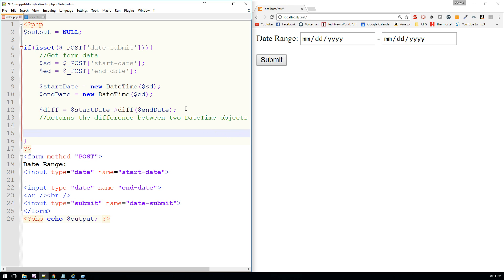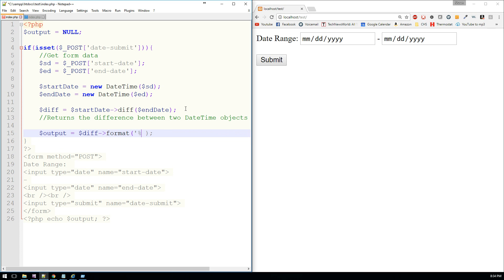Now our output is simply going to equal the difference in whichever format we want — this is the part where we actually format the text using the format property. I'll say years, months, and days. You can look up the PHP manual for DateTime to find the different types of options available for the format property. For now we'll keep it simple, since most of the time years, months, and days is really all we're interested in — though you can use hours, seconds, all the way down to microseconds.